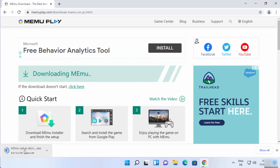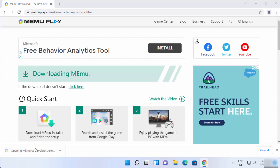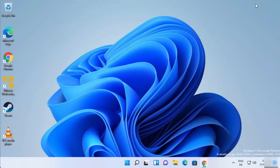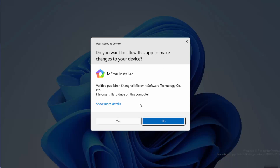You can see the MEmu setup.exe file is downloading on my Windows 11 operating system. Just wait for the download to complete, and once this exe file is downloaded, click on it and minimize your browser. You will first see a security warning.